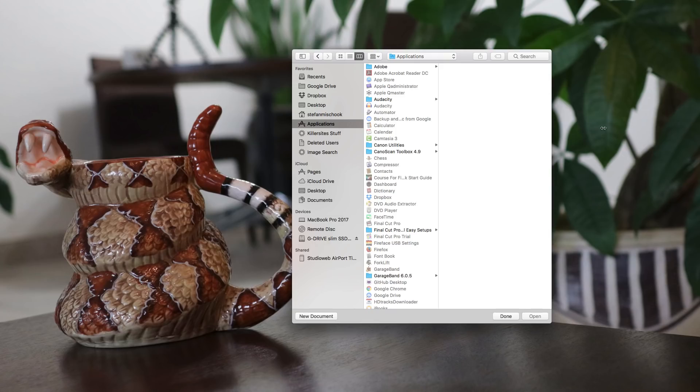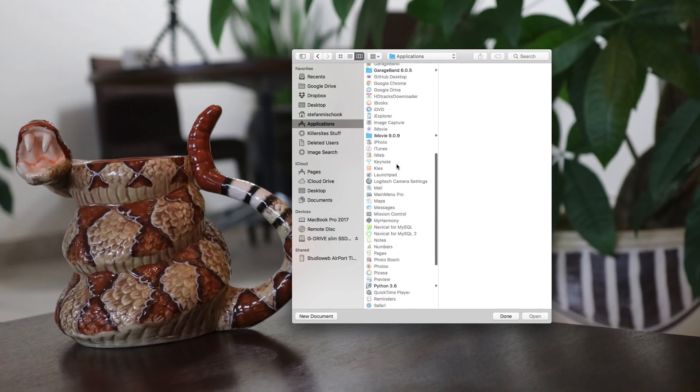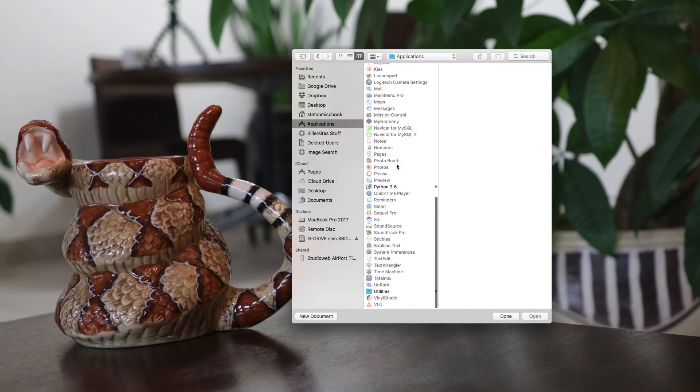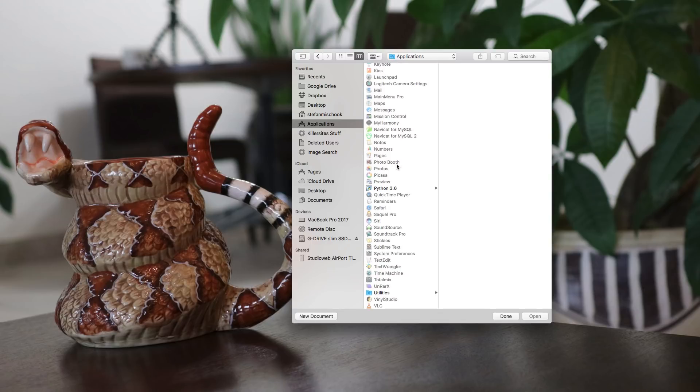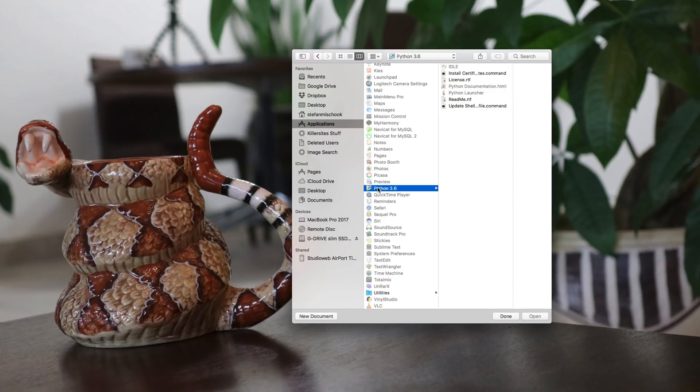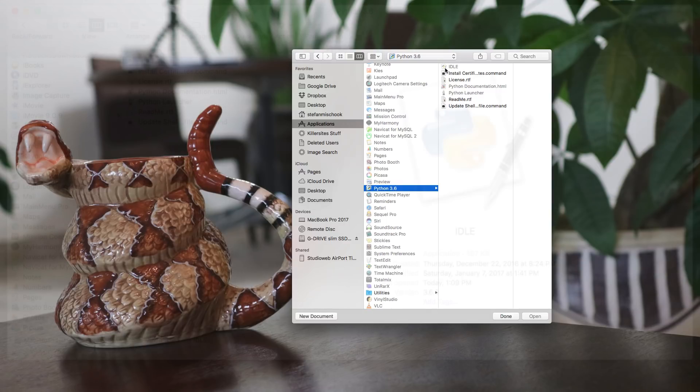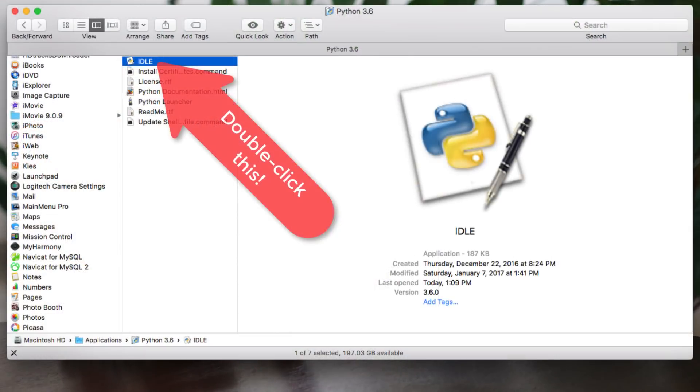Once you've installed Python, you want to go into your applications on Mac and you want to look for Python 3.6 or whatever the latest version of Python is for you. On Windows, you're going to go to your start menu. Just look for Python. What you want to look for is this here, the IDLE.